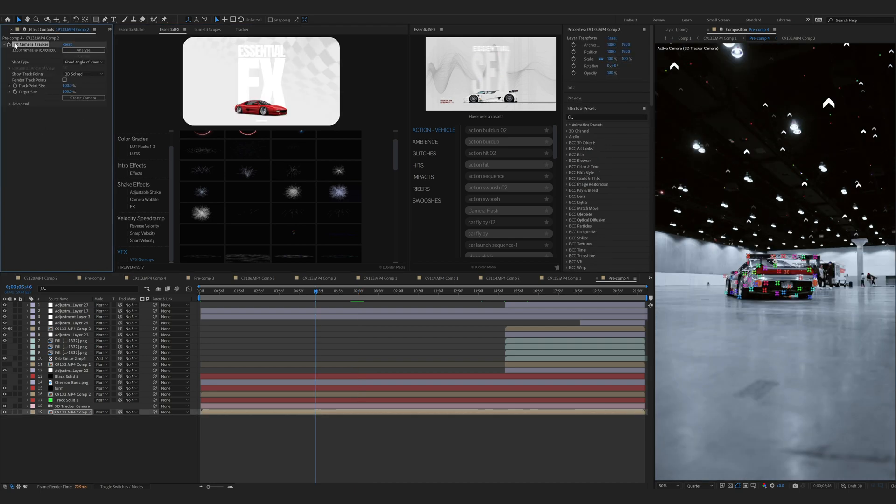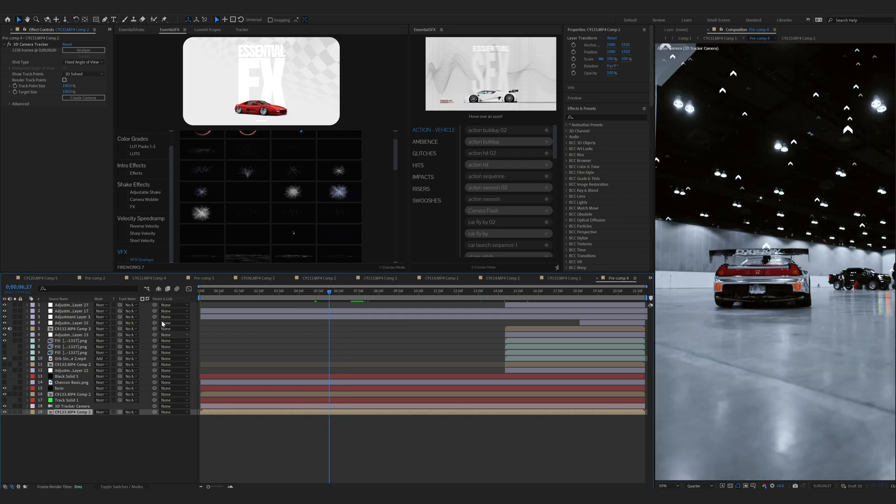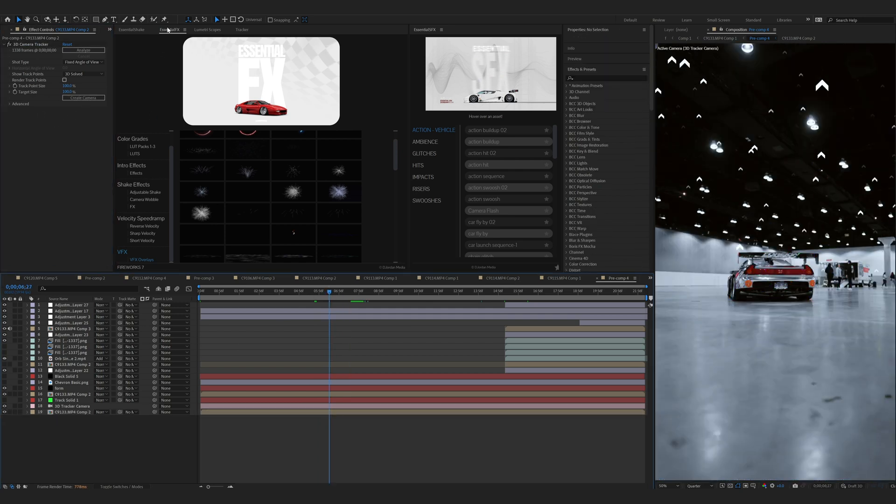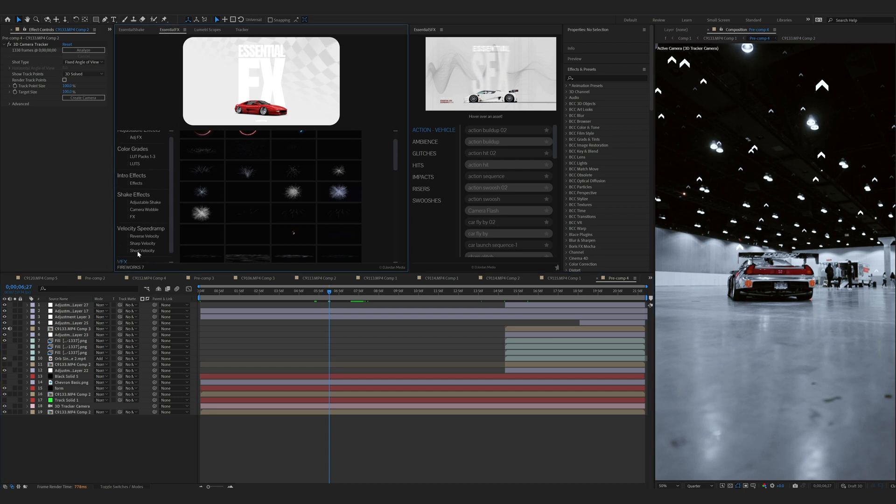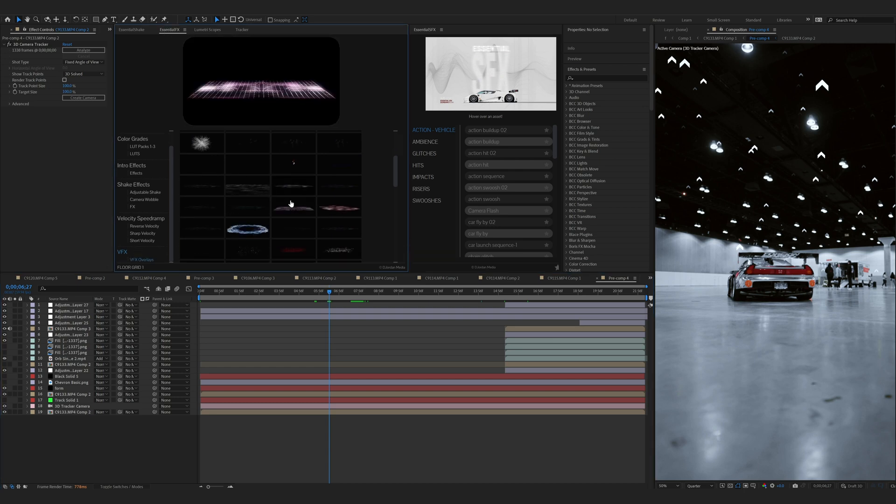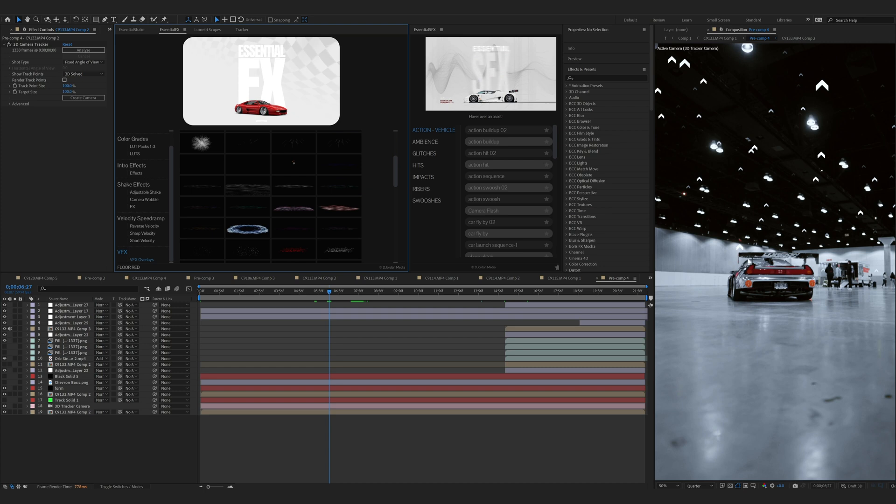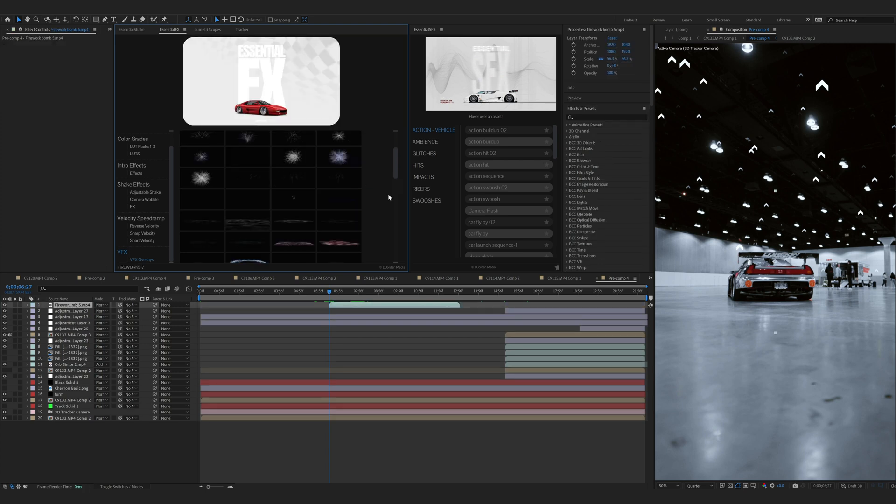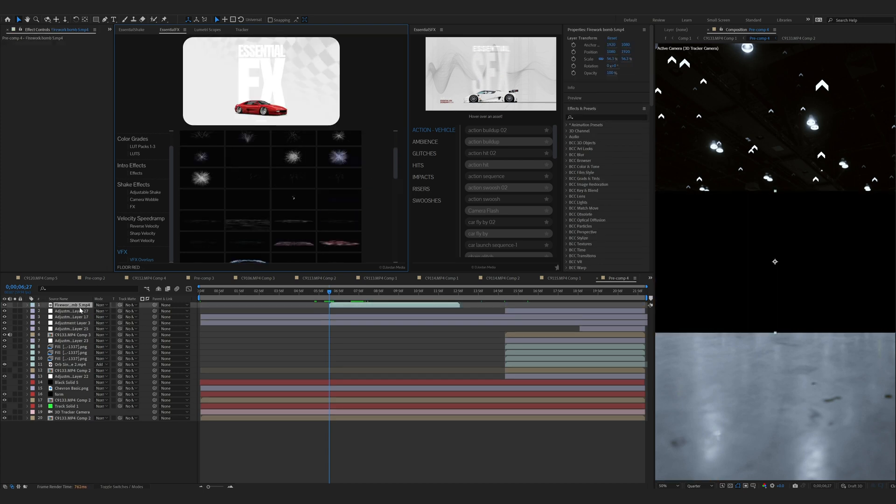First thing you want to do is make a 3D camera onto the layer you want to track. So I already have mine tracked. I'm going to go here and just create a camera. Next thing we're going to do is head over to Essential Effects, scroll down to VFX overlays, and let's put some fireworks in here. I think I'm going to go with this one. I'll just double click.